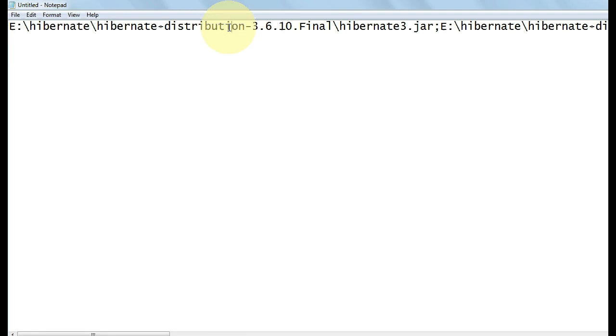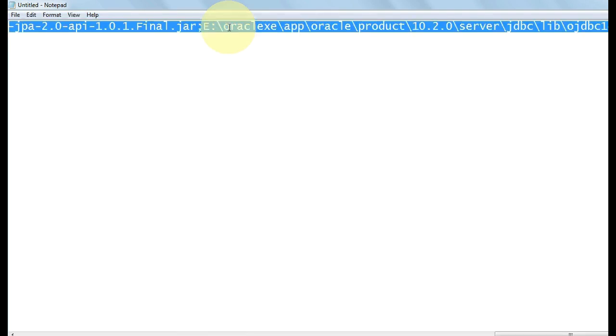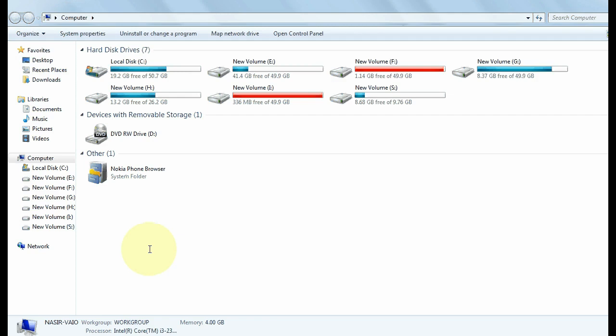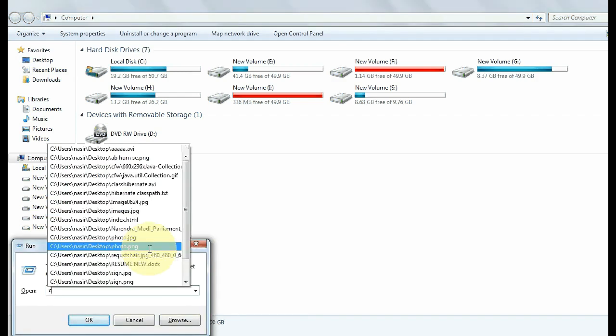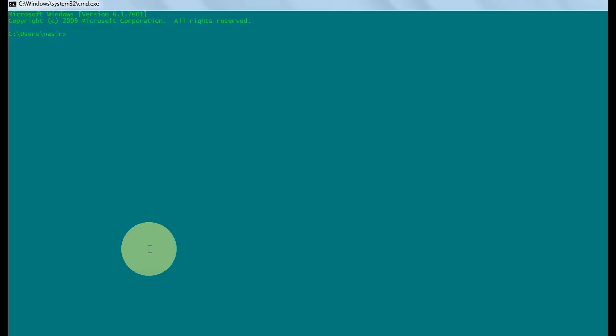Now copy all these files. Open your command prompt. Go to the folder where your files are present. Now set the class path: set classpath equals